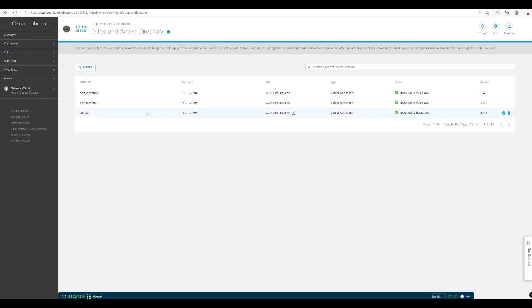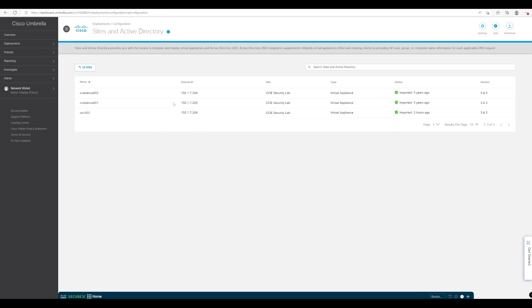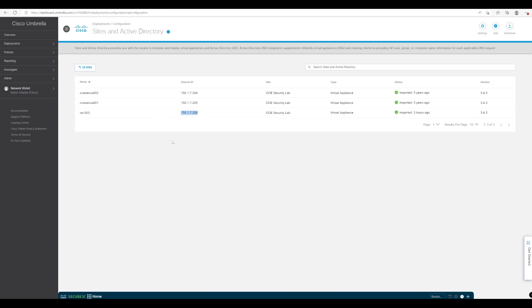So we're going to focus on this particular VA for this demonstration and we have this machine that I am currently on which is going to start to use this VA for DNS queries and we'll see what information we get from Umbrella once we start doing that.